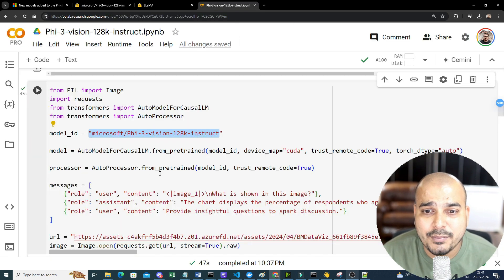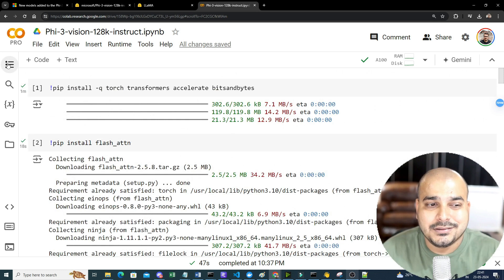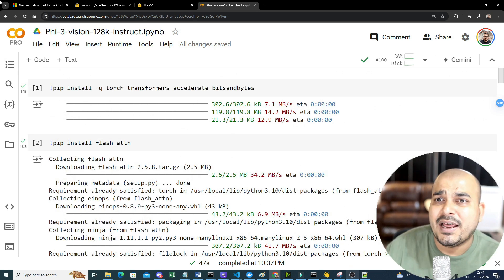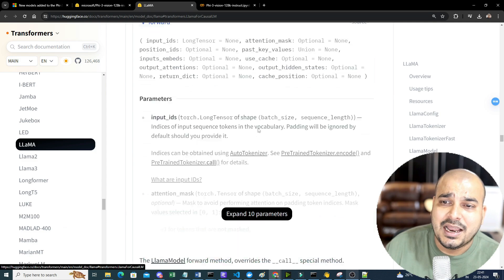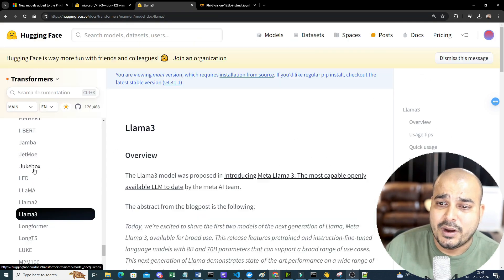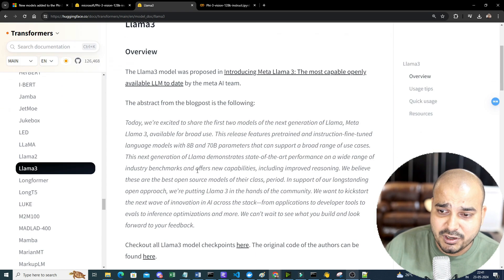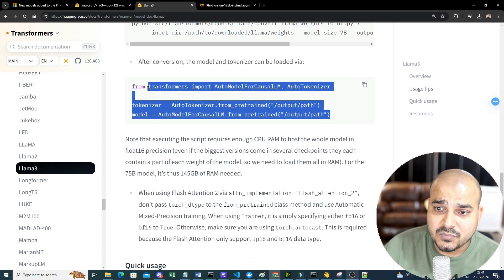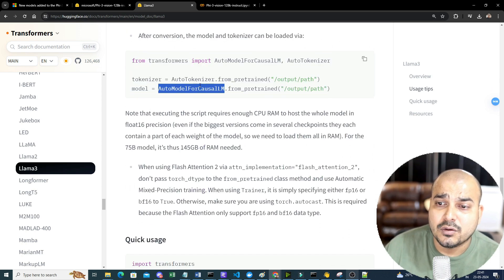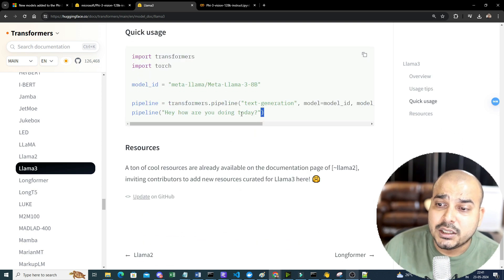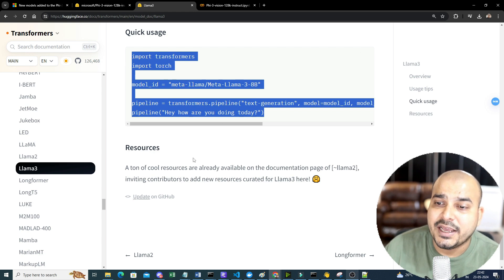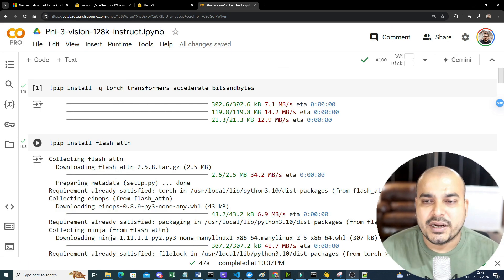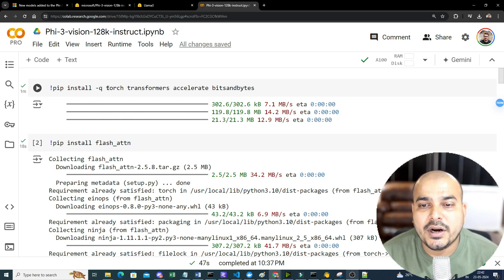This is a very generic approach — although I'm uploading this video for Phi-3 Vision, which is open source, you can apply the same approach to any model like LLaMA 3. You can search for LLaMA 3 and find what's available with respect to AutoTokenizer, AutoModelForCausalLM, or pipeline. Everything is mentioned in Hugging Face, which is why it's such an amazing resource.